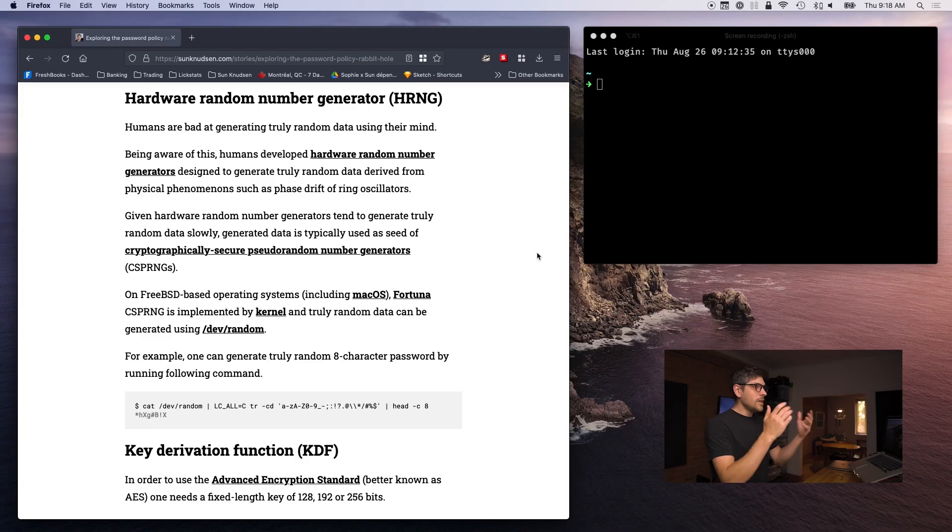That is why computers have to be able to generate truly random data. The best way of doing this is using physical phenomena — such as phase drift of ring oscillators. There are a whole bunch of different ways of achieving this, linked in a Wikipedia article. Essentially, computers are trying to simulate dice rolls: taking something with truly random physical properties and extracting randomness from it.